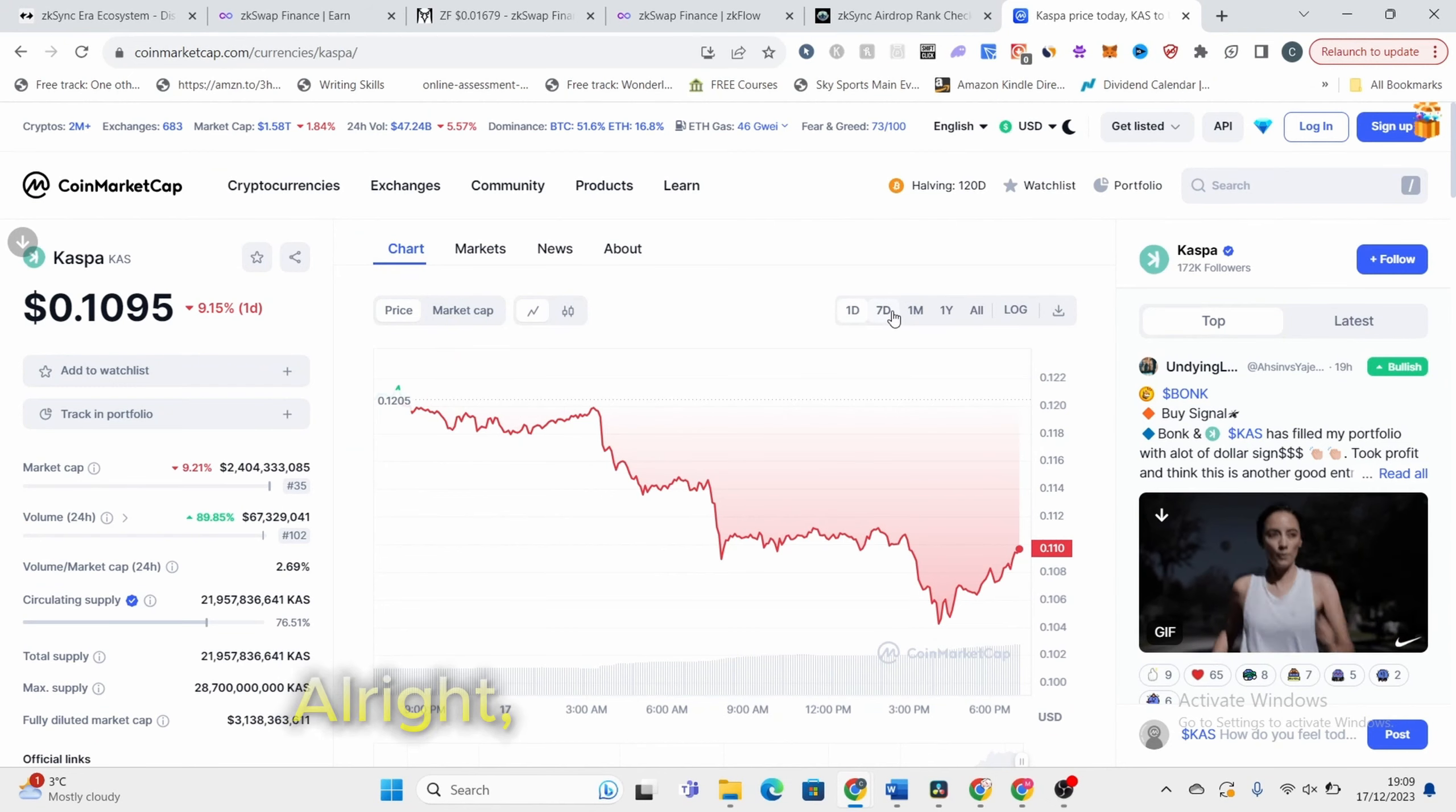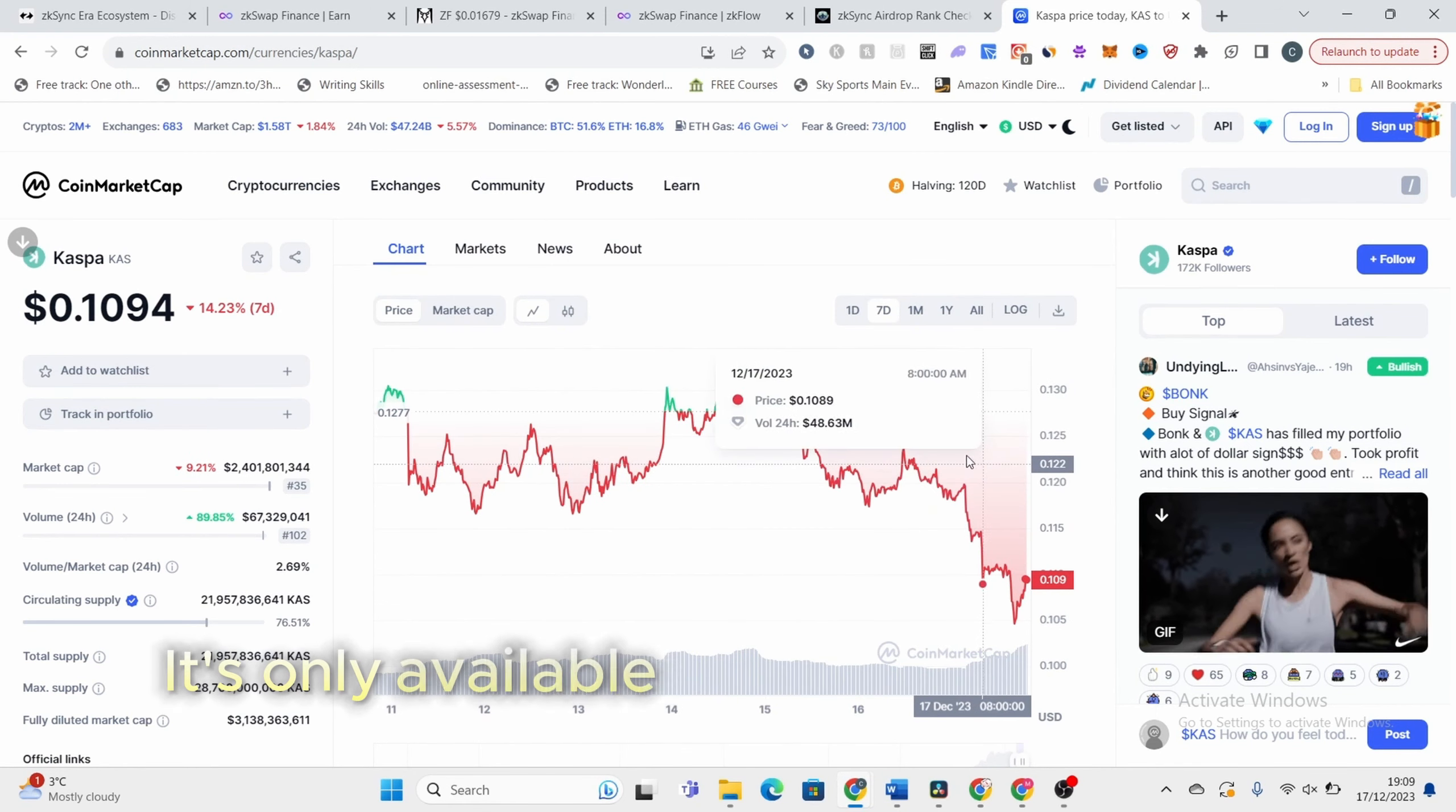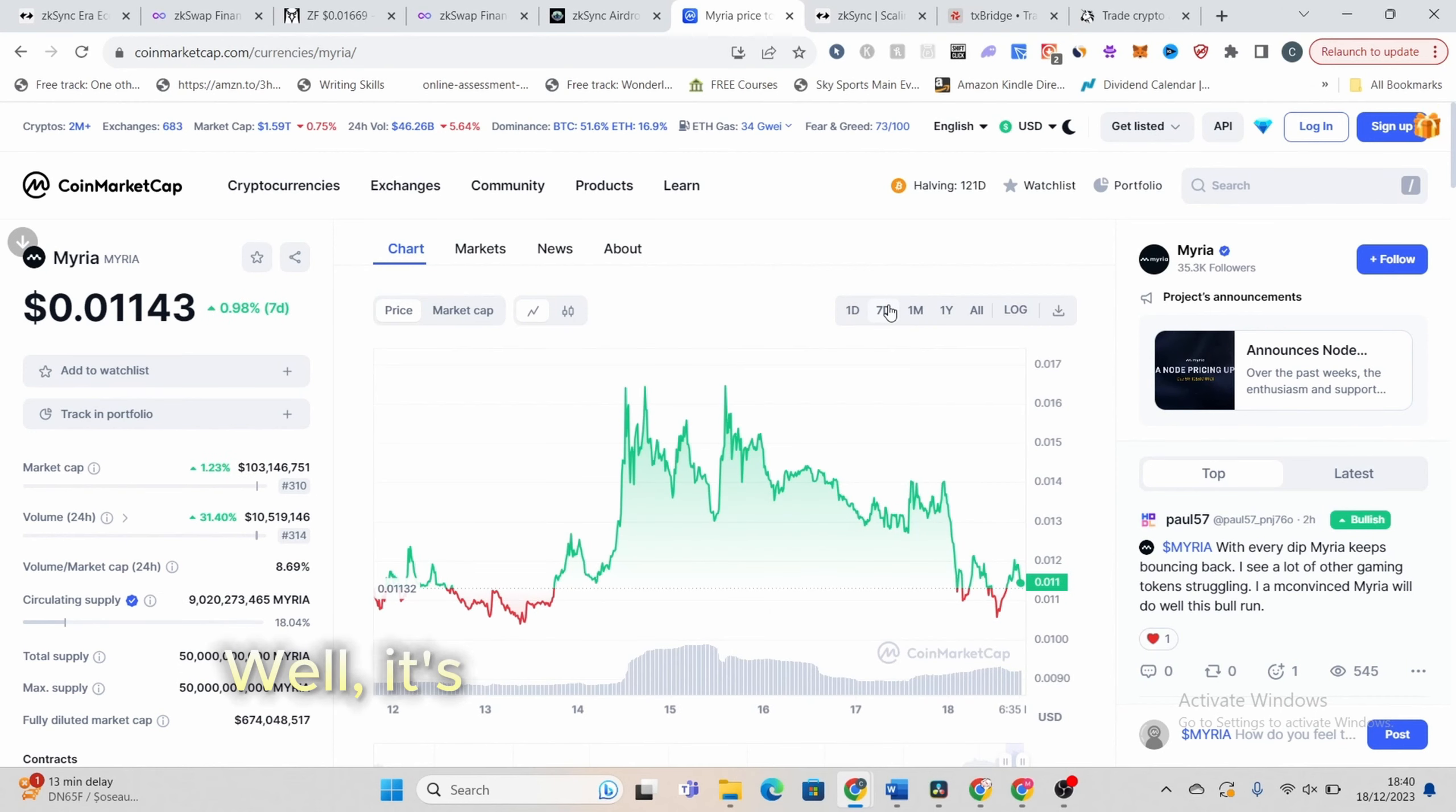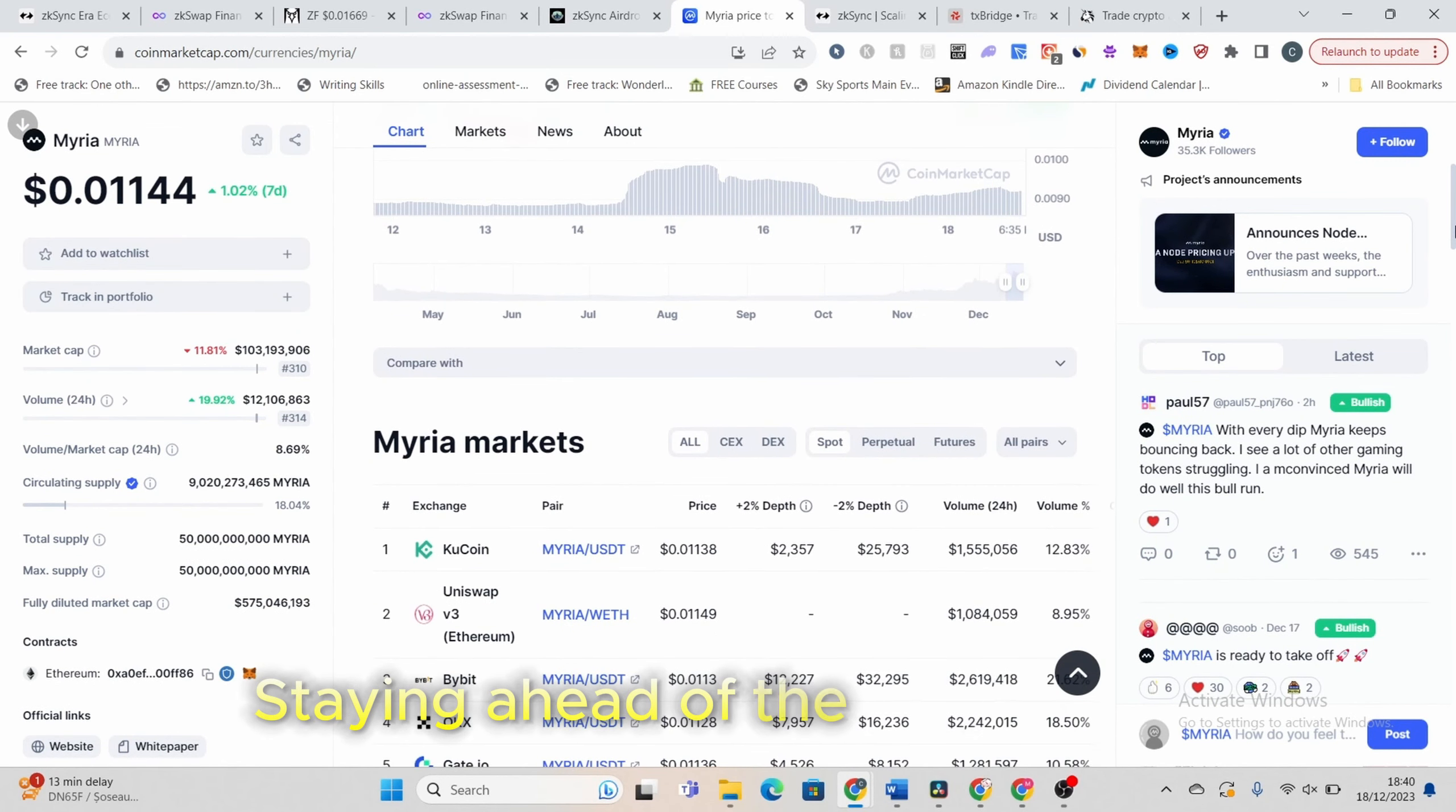Alright, moving on to our next big move in the crypto world. I had my eyes set on Casper, but as you'll see, it's only available through a centralized exchange, so we're pivoting to another exciting opportunity, Miria. Why Miria? Well, it's not just about the gaming narrative, which is huge in itself, but I genuinely believe Miria is set for a significant upswing in the near future. In the dynamic world of cryptocurrency, staying ahead of the curve is key.